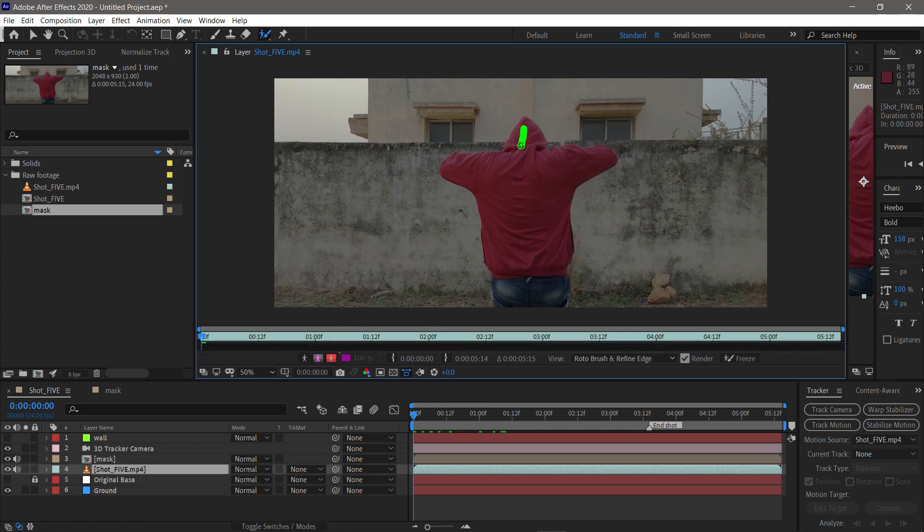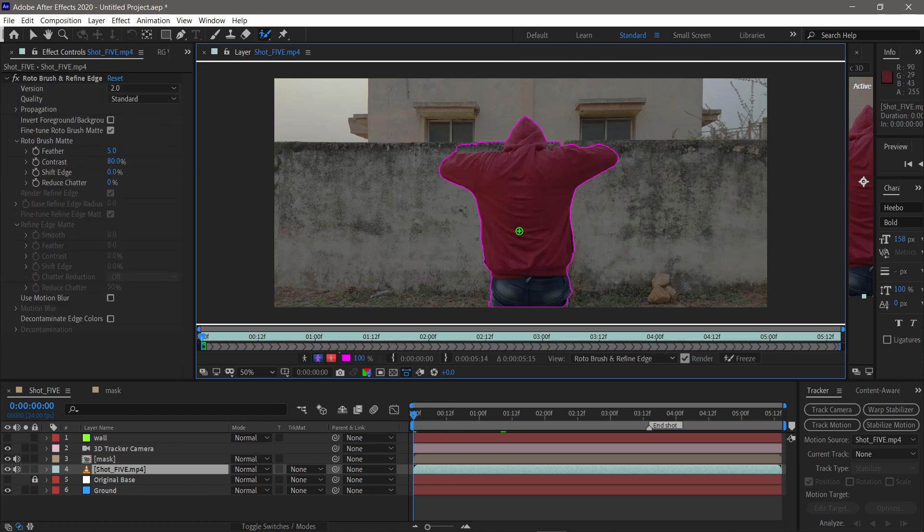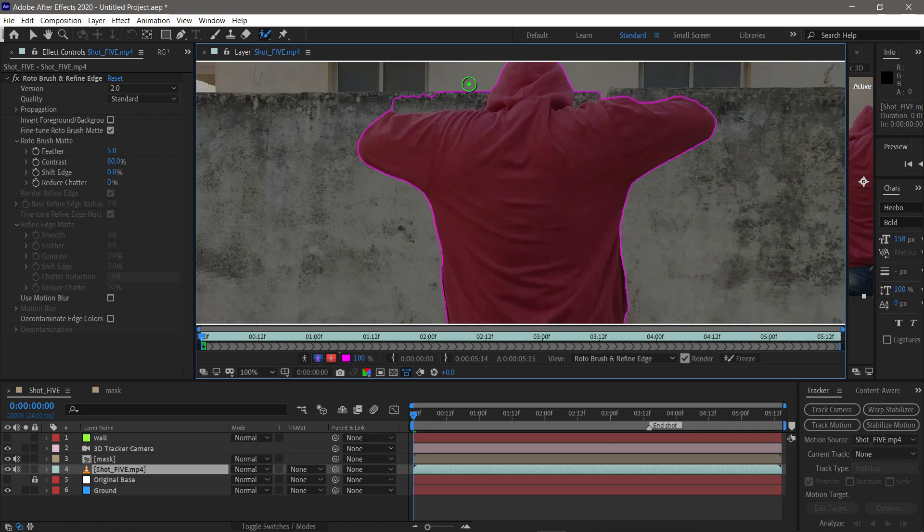Next, selecting the character. To select your character, make an outline over it by rotobrush, like this. Then it automatically selects the character. If it's exceeding the boundaries, then you can do Alt and drag over it.